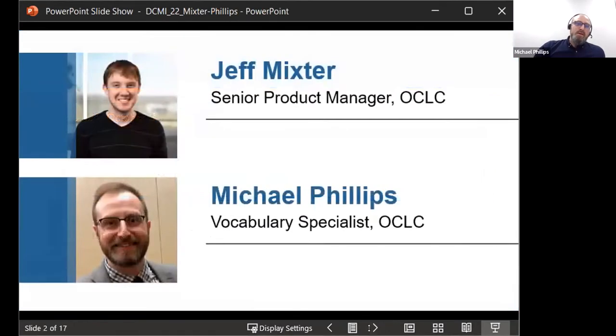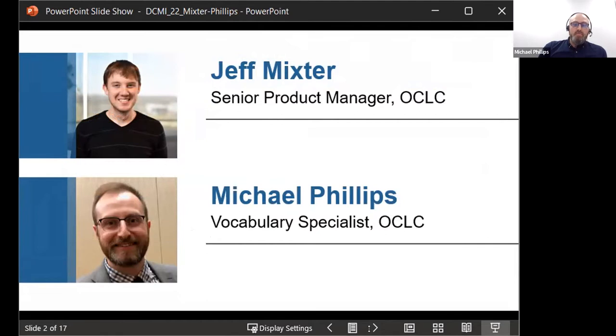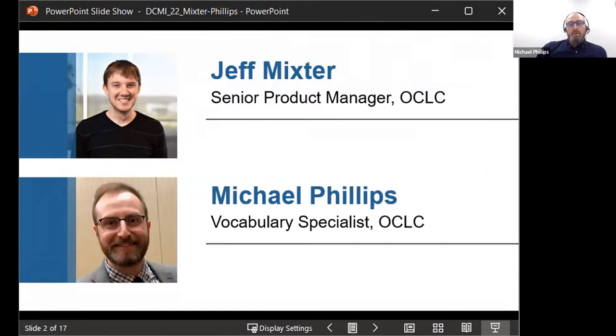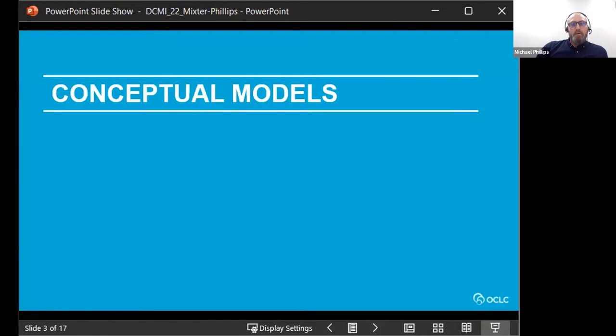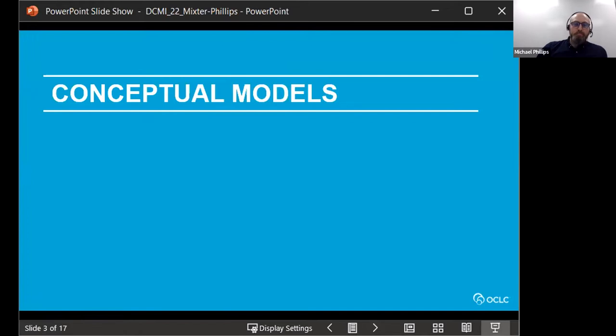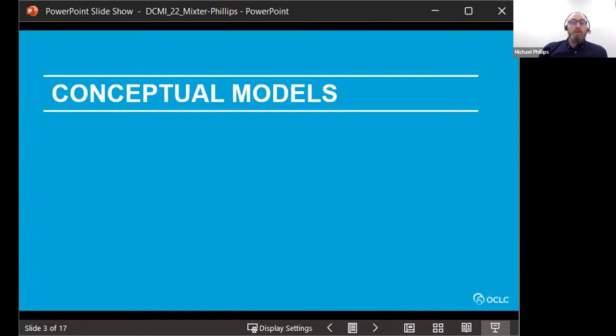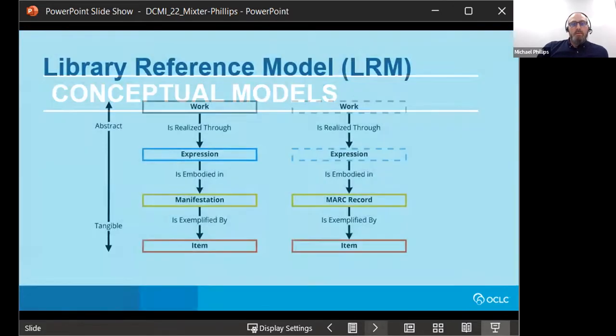With me today is paper co-author Jeff Mixter, who will be available to answer questions during the Q&A phase. And then we'd also like to recognize the contributions in developing this paper of Katherine Stein, who unfortunately for us is no longer with OCLC. So to kick it off, I'd like to just do a quick background on the development of various conceptual bibliographic models over the past 20 years or so that kind of form the backdrop of the current modeling activities at OCLC.